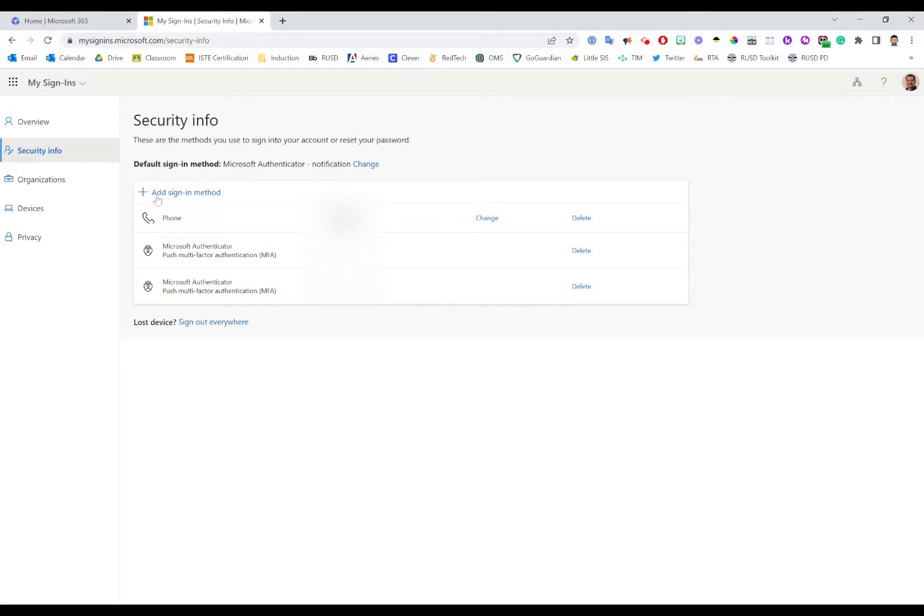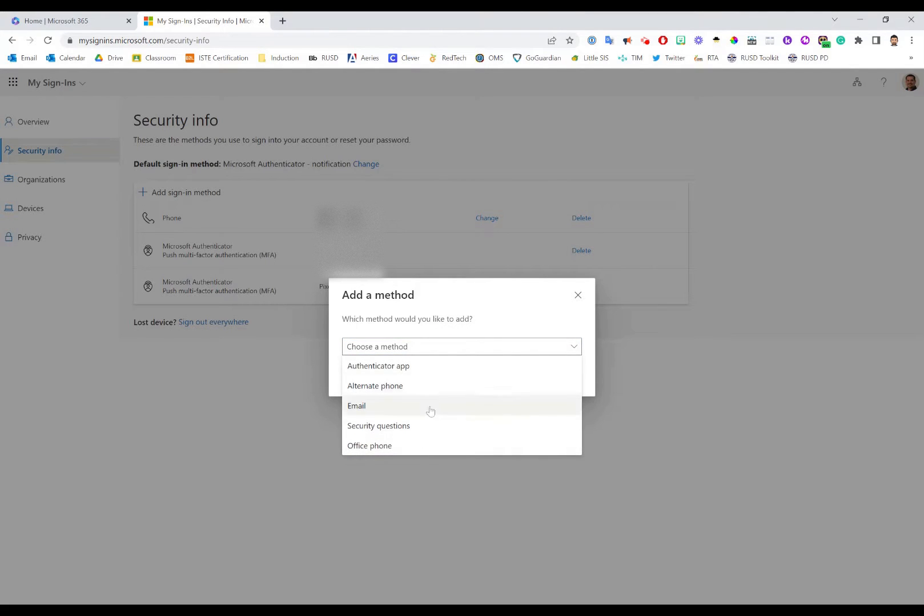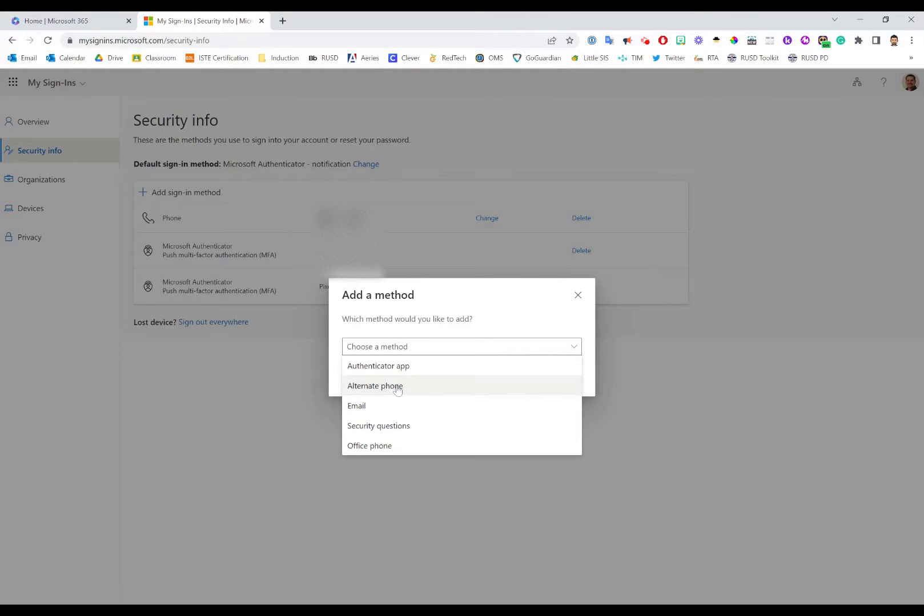What you can do is go over here to the Add Sign-In Method option and click that. You'll then get a dropdown with all of these different options. So if you want to add a new Microsoft authenticator app you can do so, or if you want to add an alternative phone, a backup email, or things like that.